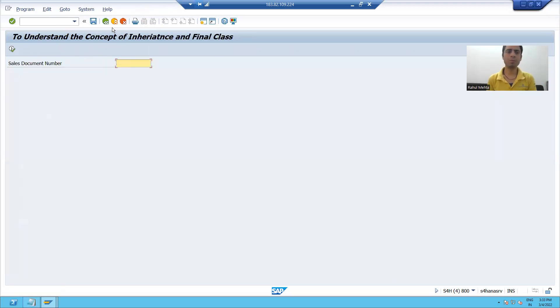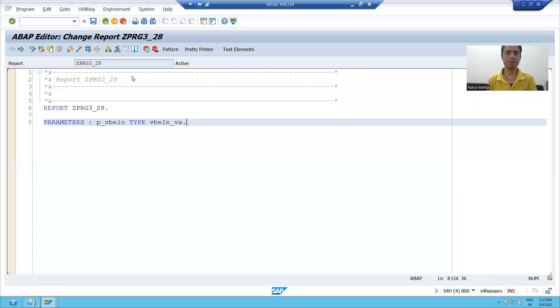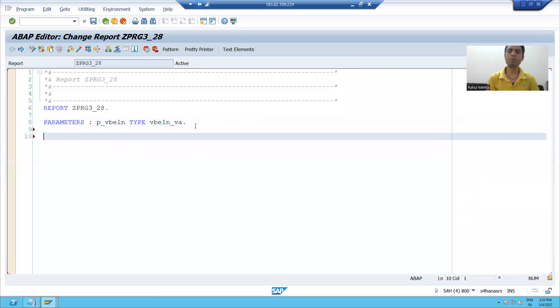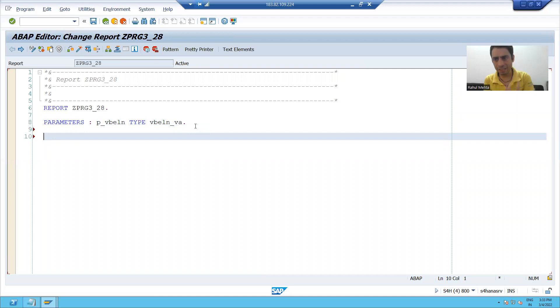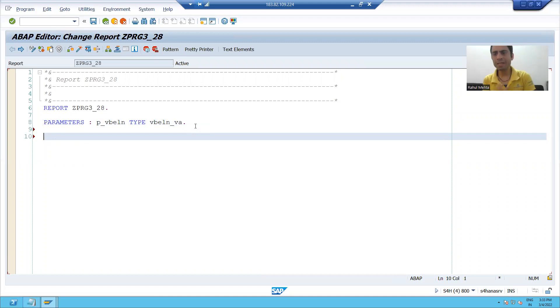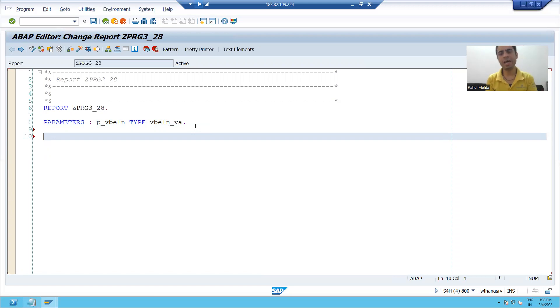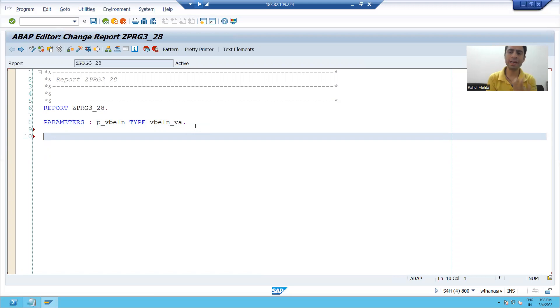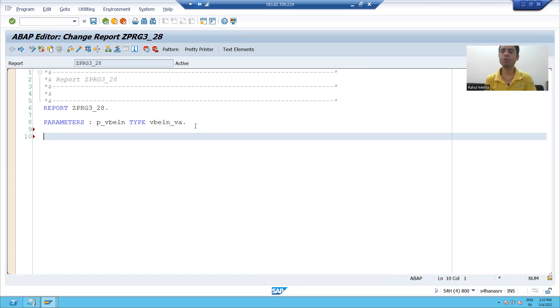So input is ready. Now what we will do: we will create a class, first we will make the class as final, and then we will see if I am able to create the subclasses from that final class. Then we will proceed further.